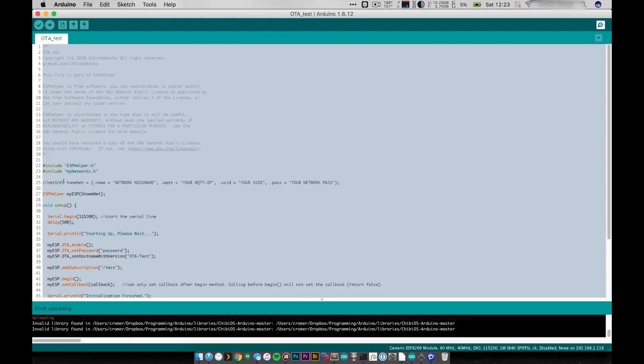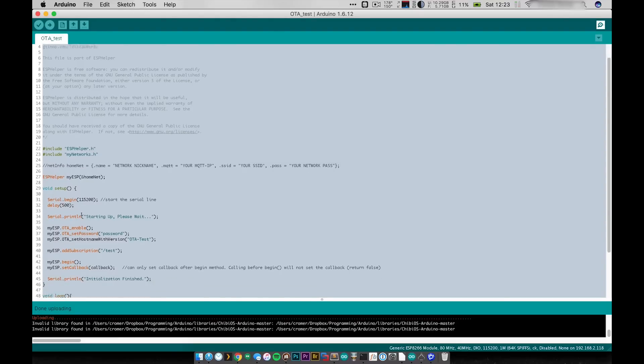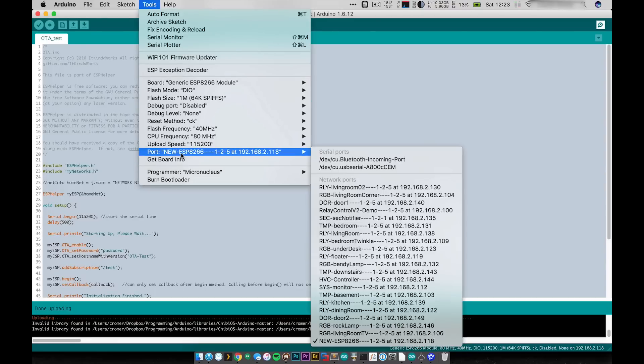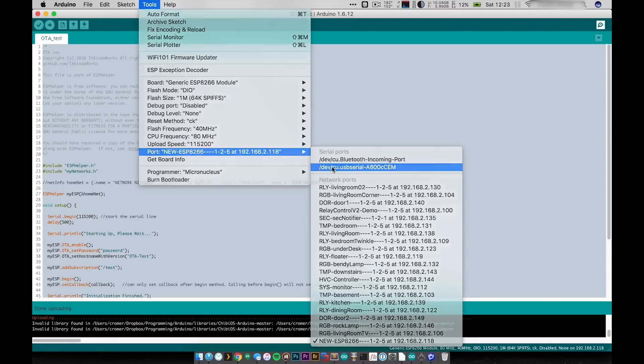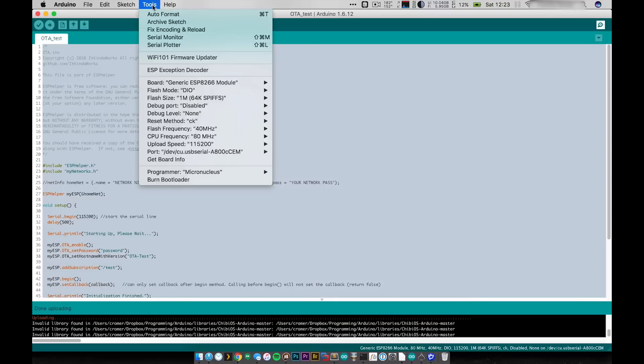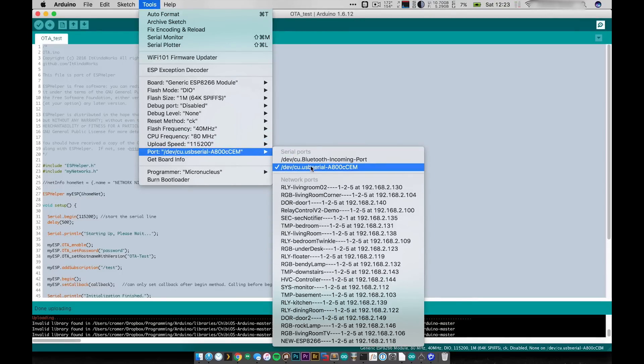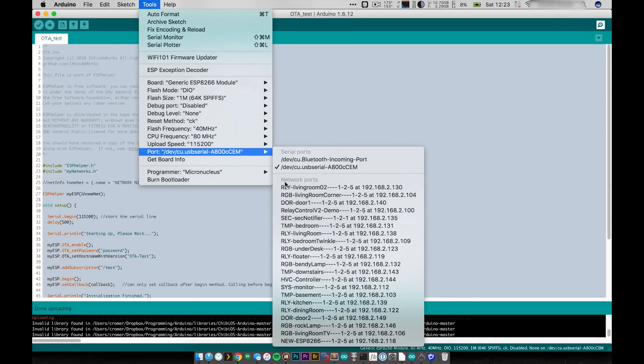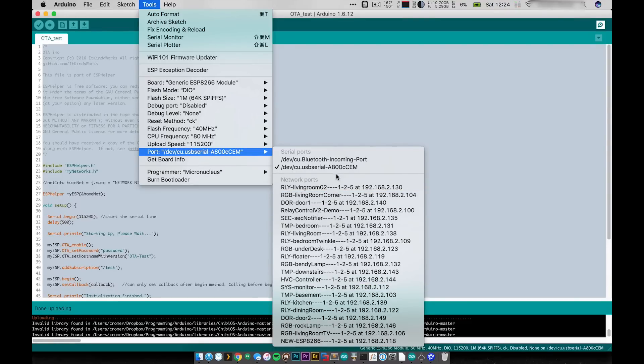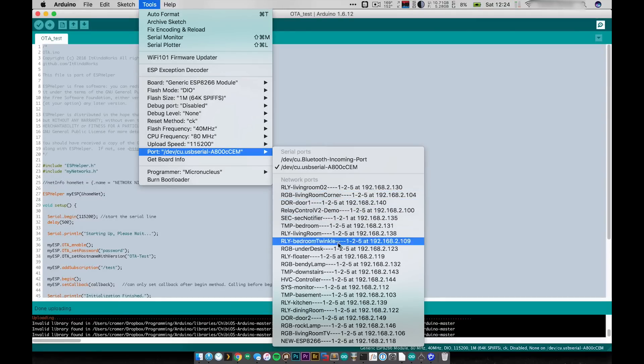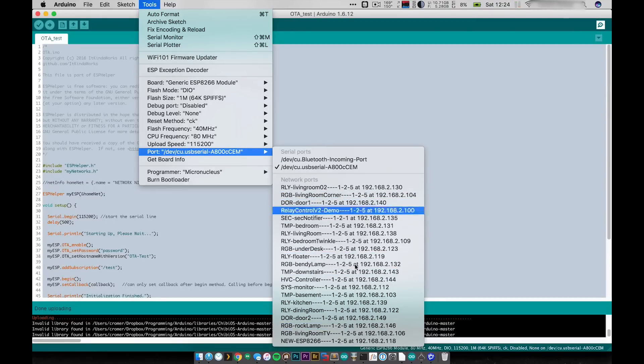That's the only difference. Other than that, same code. To upload this code you do initially have to upload it using a little flashing device. So you will initially have to go to your port and select your serial device there. Now you'll notice right here I selected the serial device but below it if you have anything that has OTA enabled you'll see these network ports and you can see these are all the ones that are in my house and you can see that with version here it shows the version number for every one of the modules.